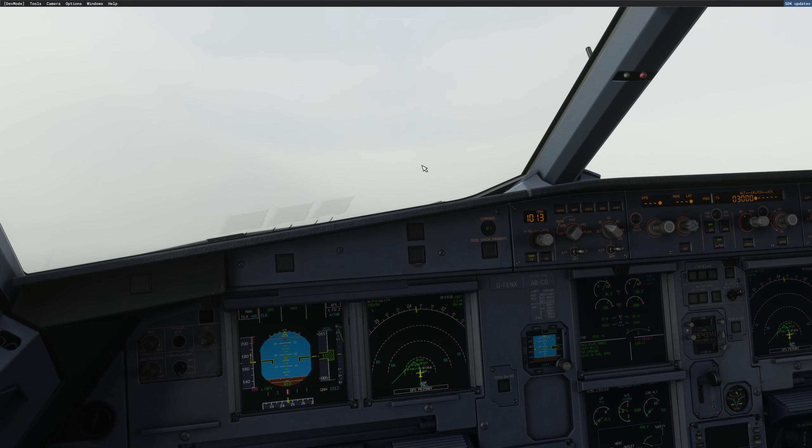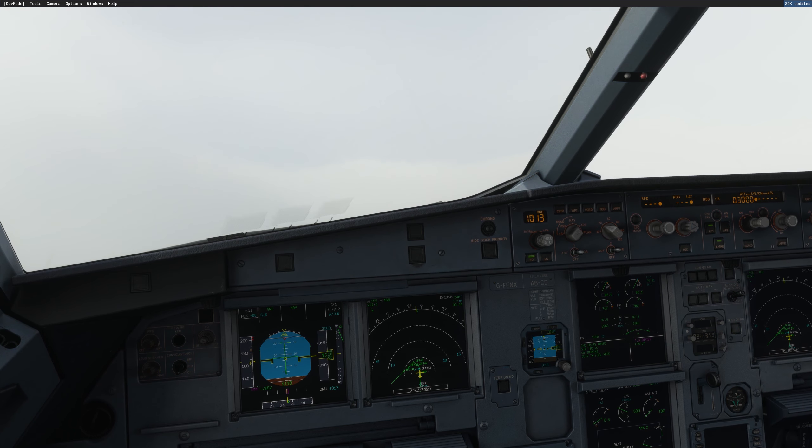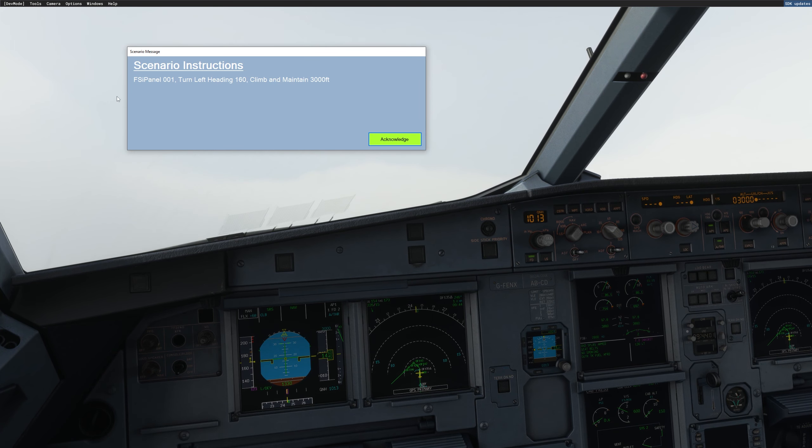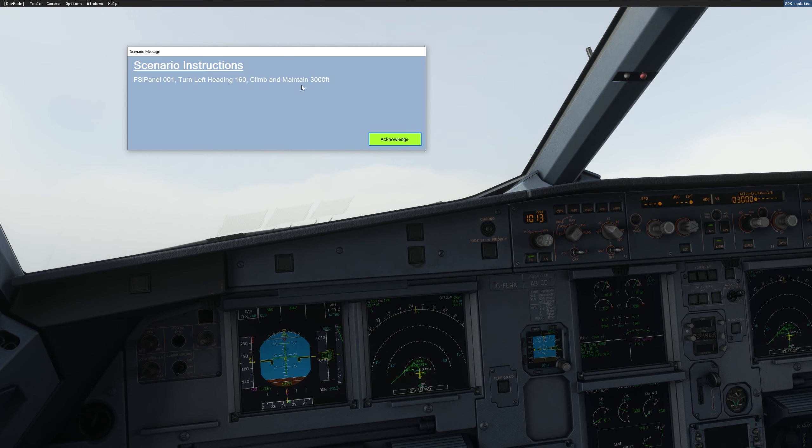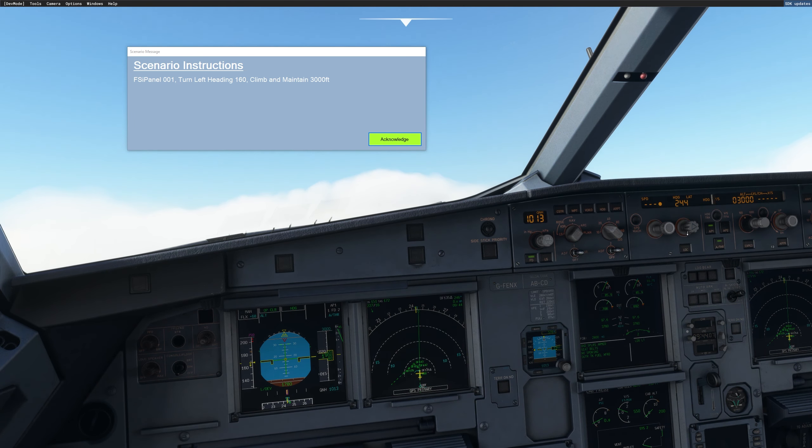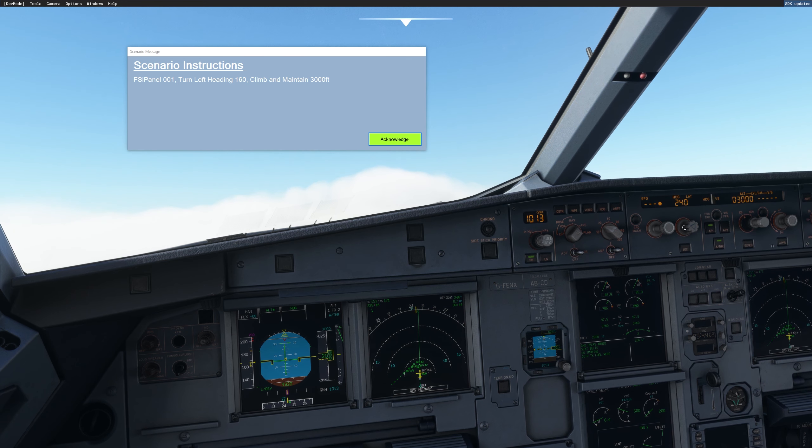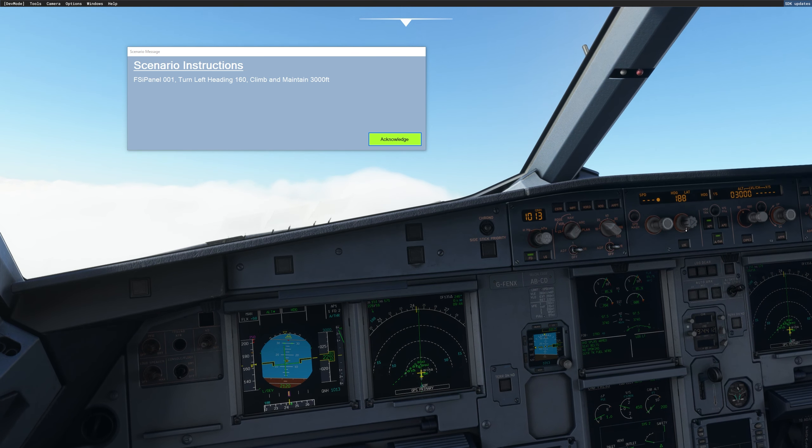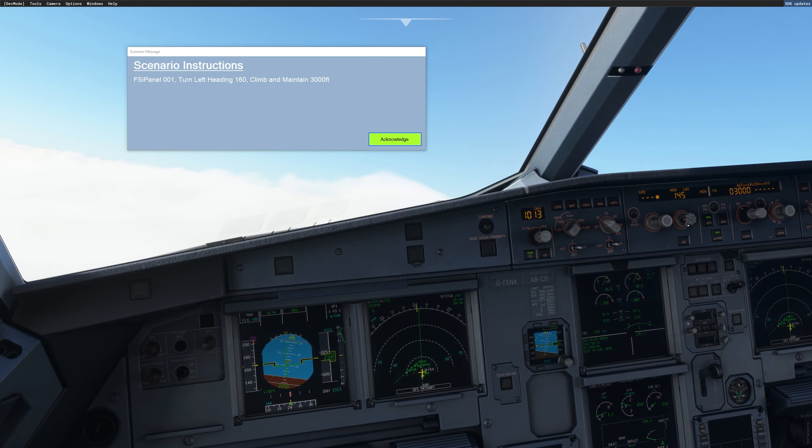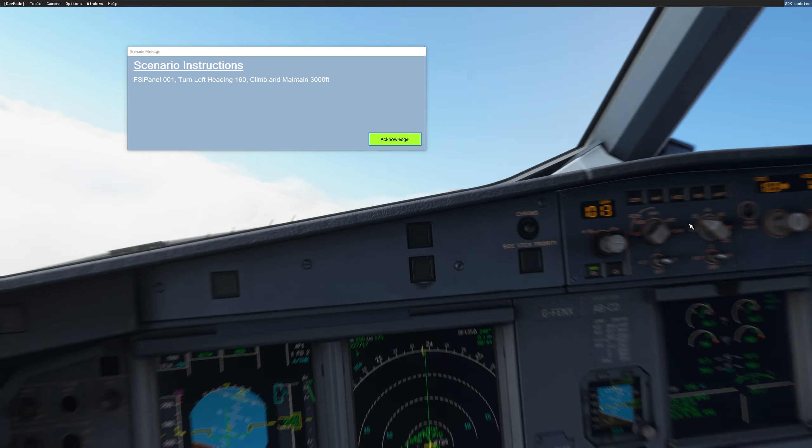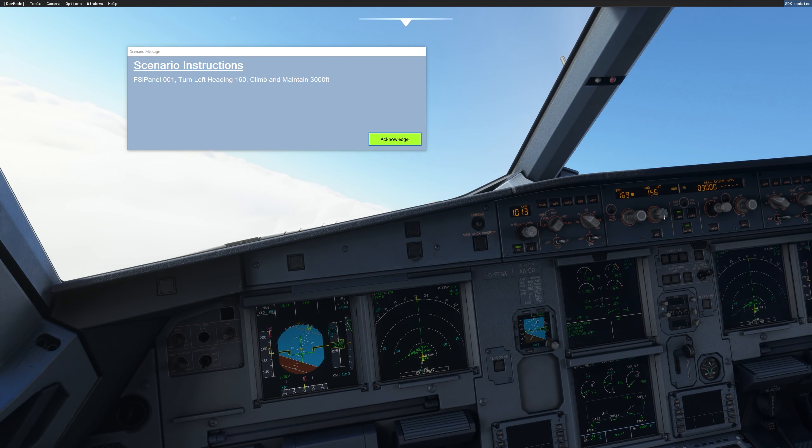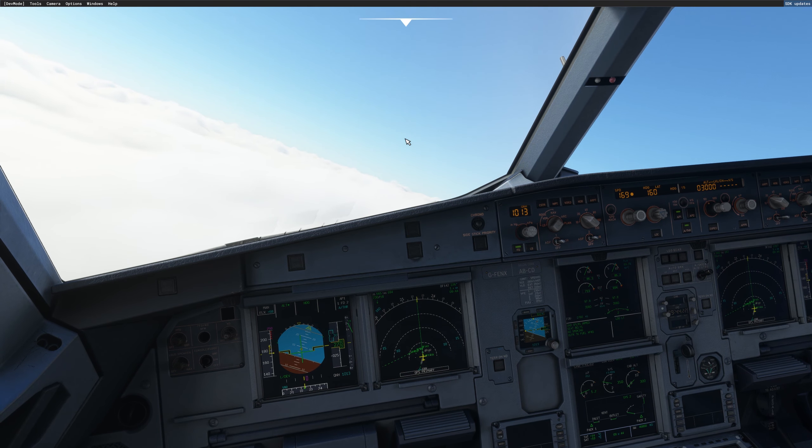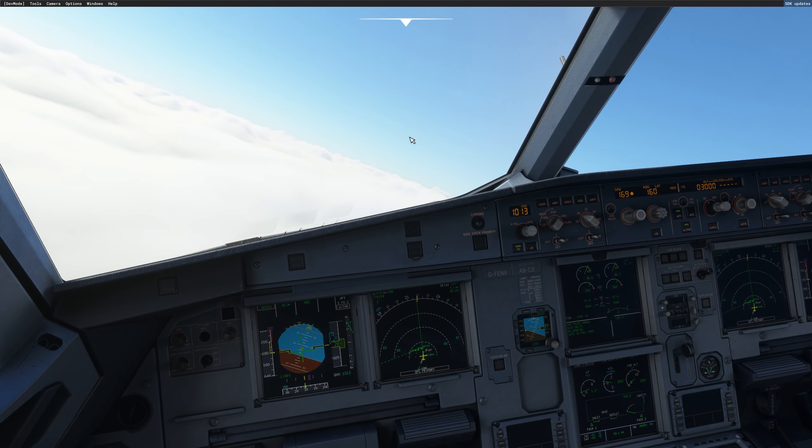All right. I just departed. Airborne climbing above 1000 feet. We were clear on waiting. Now we get an instruction. Turn left heading 160. Climb and maintain 3000. Before Acknowledge, make sure you do whatever you require to do. So heading 160. Climb and maintain 3000. We have already 3000 in the FCU. So that's perfect. So 160. Here we go. Acknowledge.